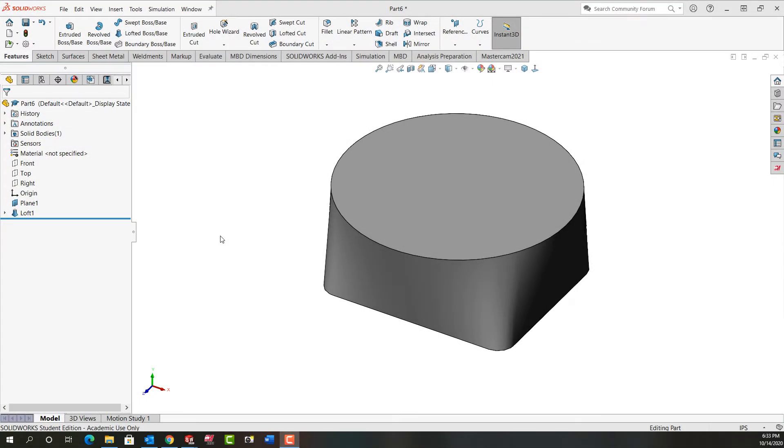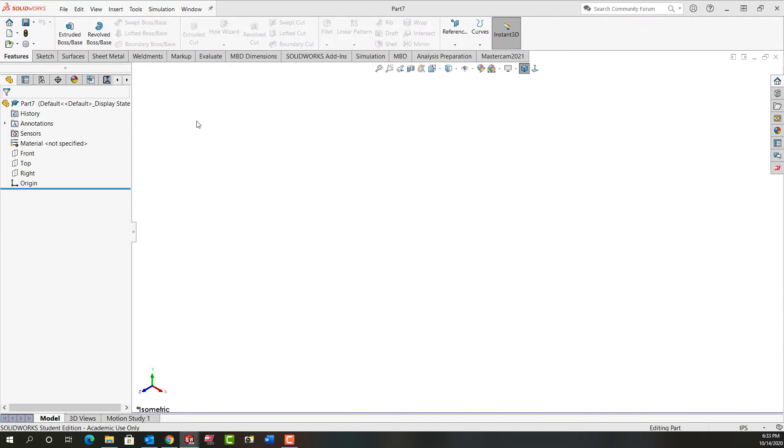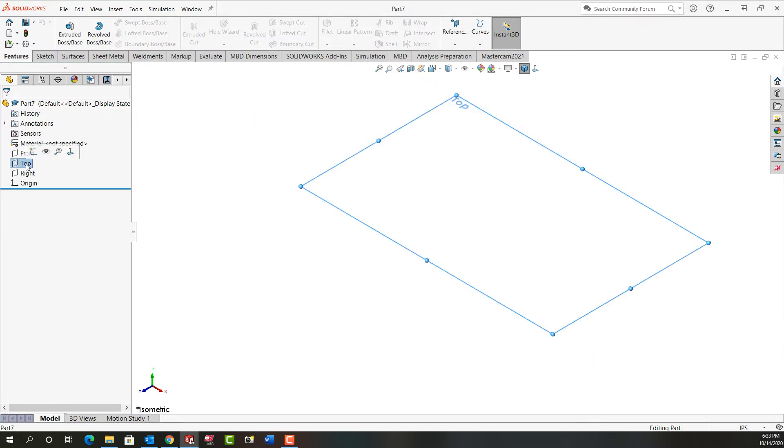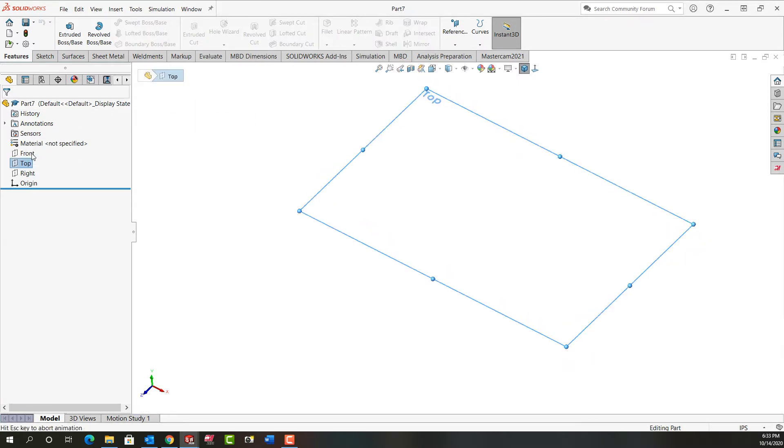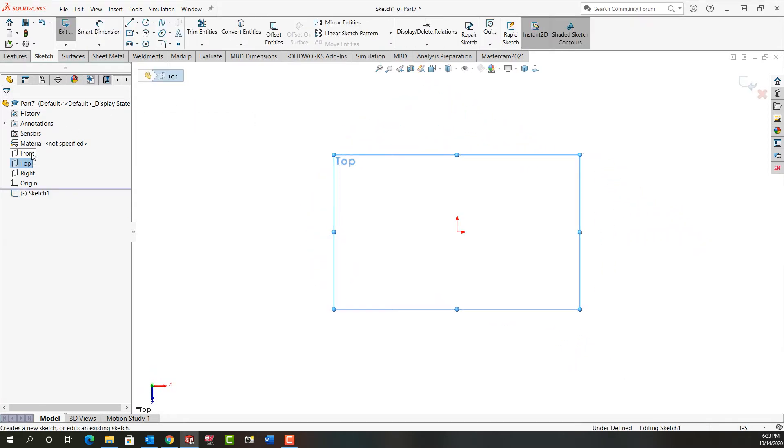In this video I'm going to demonstrate how to make this first lofted boss for our water meter housing. So I'm going to control tab back to my other open SolidWorks document. I'm going to select the top plane until I want to make a sketch in that plane.